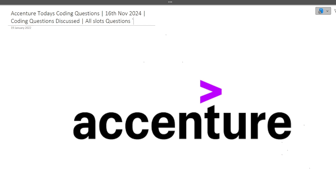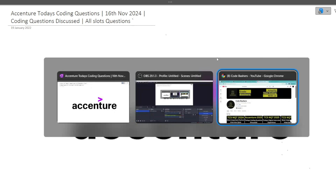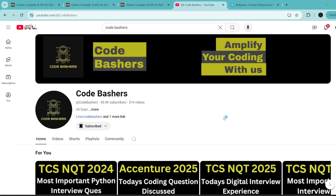Make sure you are watching this video till the end because every question is important for your exam. These questions can repeat and similar type of questions can also be asked in your assessment. Before moving ahead, make sure to hit that like and subscribe button because continuously for different companies we are making videos on this channel.